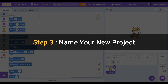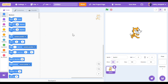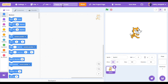Step three: name your new project. Now let's give our project a name. Up here where it says untitled, double click on that and then give your project a creative name. I'm going to call mine Flappy Bird Game. So now you should see your name there.